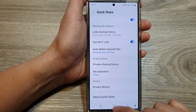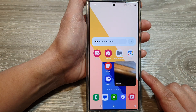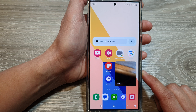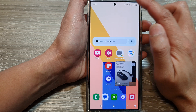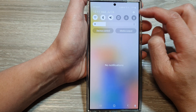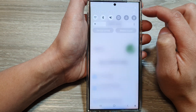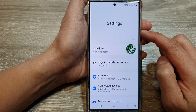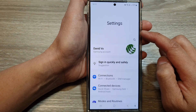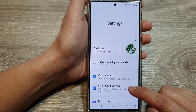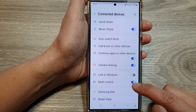First, tap on the home button to go back to the home screen. From the home screen, swipe down at the top, then tap on the settings icon. In settings, go down and tap on connected devices.